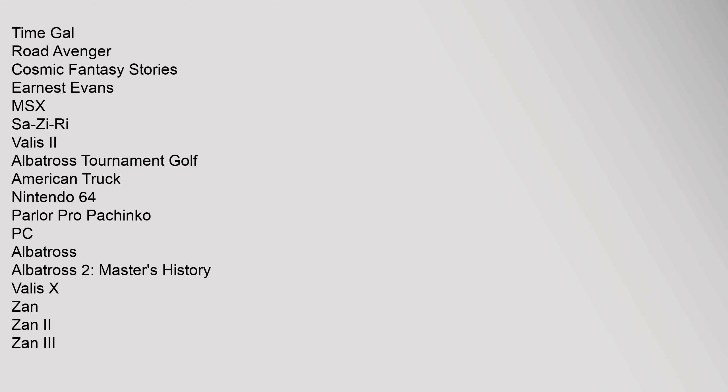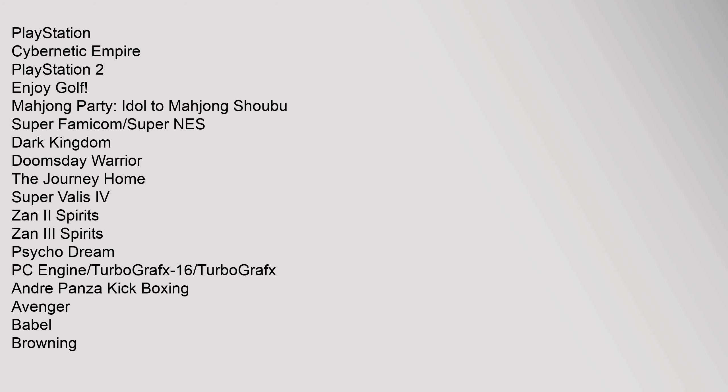Mega CD: Cyborg 009, Sol Feast, Cobra Command, Time Gal, Road Avenger, Cosmic Fantasy Stories, Ernest Evans. MSX: Saw Z Re, Valis 2, Albatross Tournament Golf, American Truck. Nintendo 64: Parler Pro Pachinko. PC: Albatross, Albatross 2 Masters History, Valis X, Zan, Zan 2, Zan 3. PlayStation: Cybernetic Empire. PlayStation 2: Enjoy Golf, Mahjong Party, Idol to Mahjong Shubu. Super Famicom Super NES: Dark Kingdom, Doomsday Warrior, The Journey Home, Super Valis IV, Zan 2 Spirits, Zan 3 Spirit, Psycho Dream. PC Engine TurboGrafx 16: